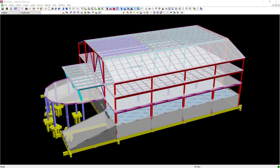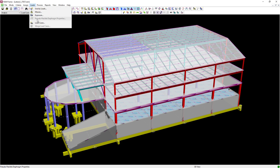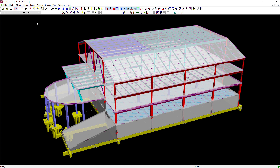For our particular model, we are going to go ahead and create the eigen solution load case. To do that, go to your main menu, select Loads, followed by Load Cases.